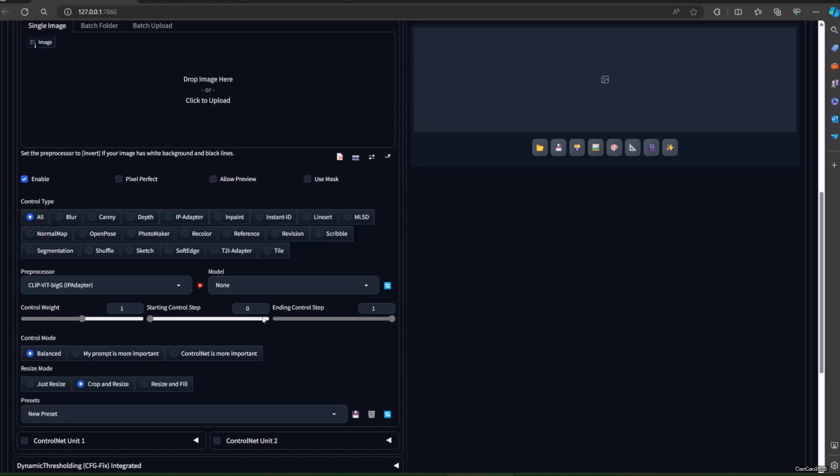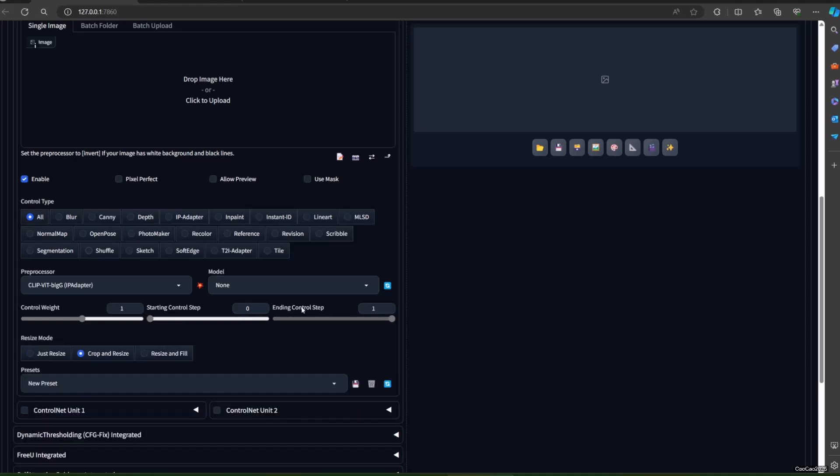I suggest you use Reactor instead to get better results. Now after you download the model, let's try to generate the image. Let's make some prompts. Open ControlNet, activate it, and add the image that you want to influence the picture. Make sure to use a square image — a non-square image will still work, but the program will crop it and you might get unintended results. If you use the VIT-G model, use the Clip-VIT-BIG-G preprocessor. If you use the medium model, use the Clip-VIT-H preprocessor.